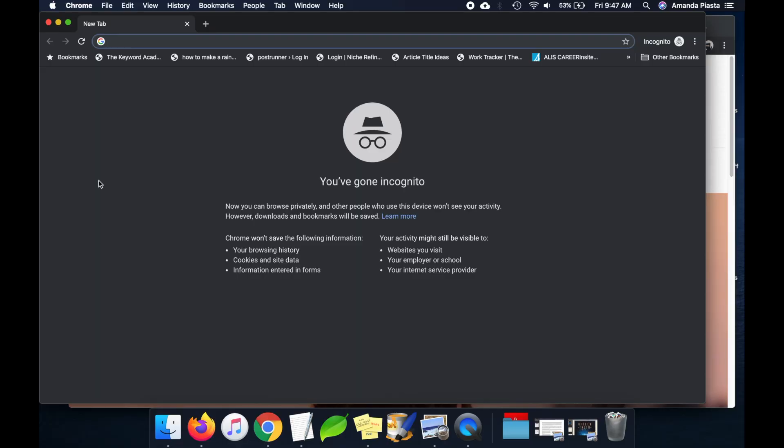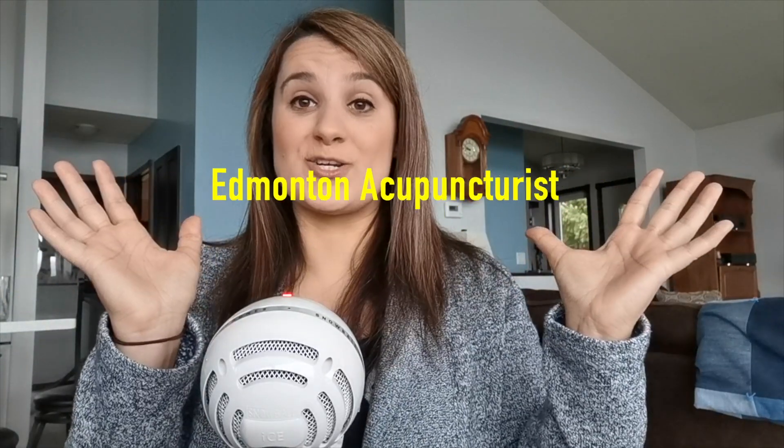First, we're going to see where this business currently stands in their local market. It's super important that you open an incognito window — it could also be called private browser or private tab depending on what browser you're using. I'm using Chrome because I'm also going to show you some SEO extensions you can use. In our incognito window I'm going to use our keyword: Edmonton acupuncturist.